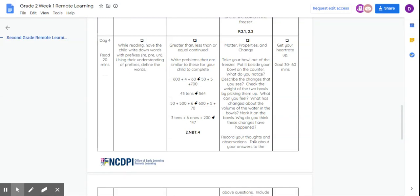Now, your next one for math, you're going to do greater than, less than, or equal to. So what they've done is kind of want you to figure out the expanded form and they compare it to each other. So if you look at this first one, we have 600 plus 4 plus 60. So 600 plus 4 plus 60 is 664.